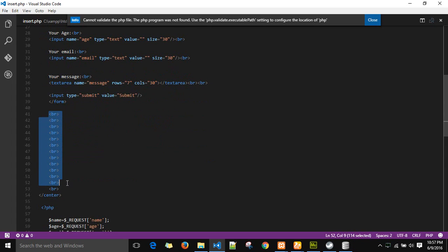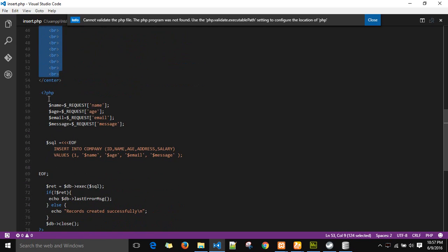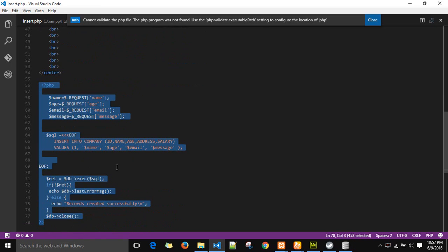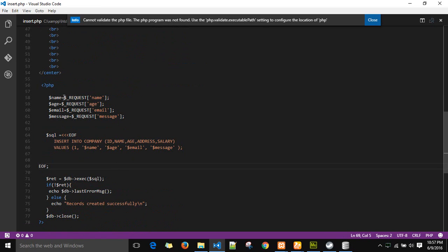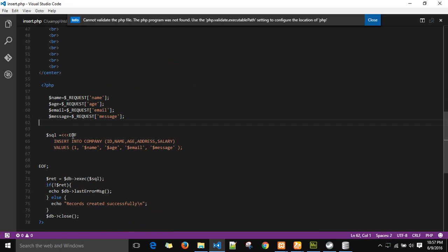After that, I have created a small space so that in case any error pops up, it's not visible on the browser. After that, I have continued with the same PHP script in which I have stored the name variable in a name variable, age in an age variable, email in an email variable, and message in a message variable.